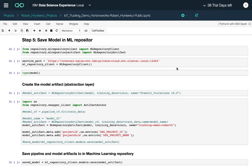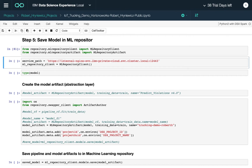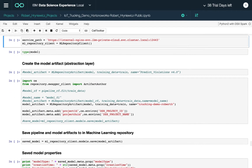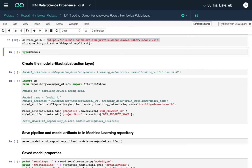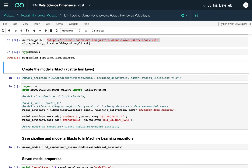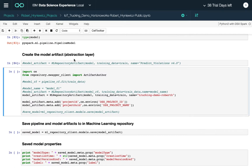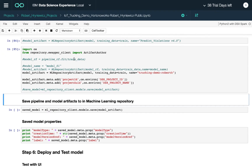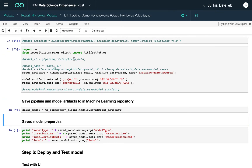Now that the model is trained, we want to save it to the machine learning repository so we can share and test it. We get the required libraries, specify where the model will be saved, and confirm that we're saving a PySpark machine learning pipeline model. We specify all the metadata and save the model.